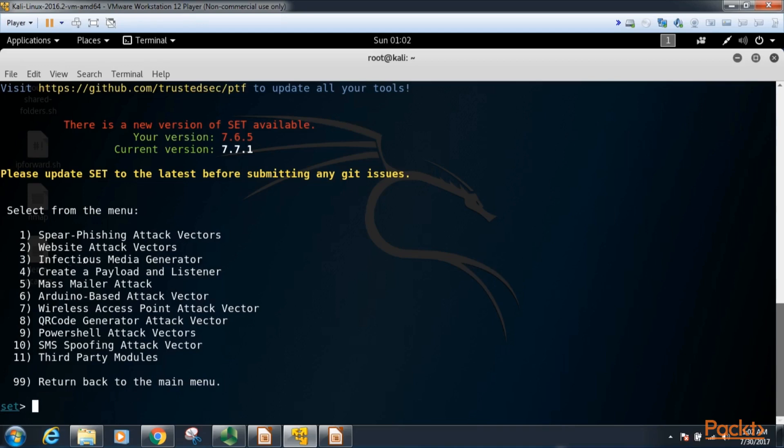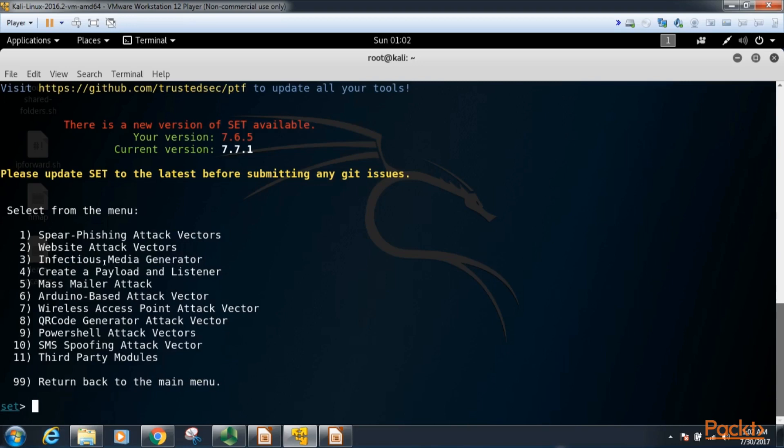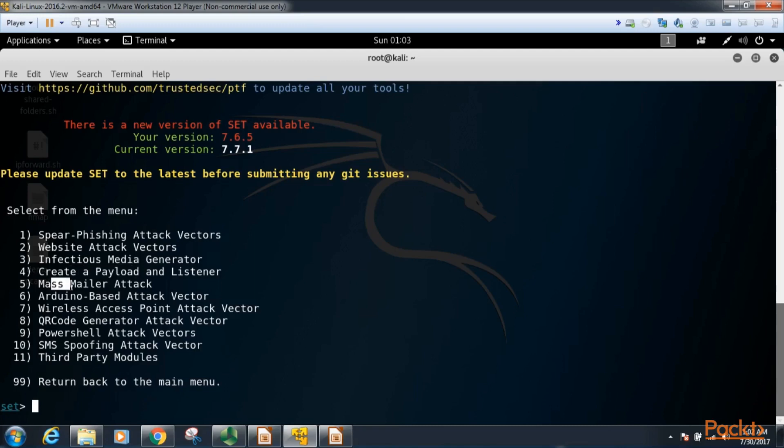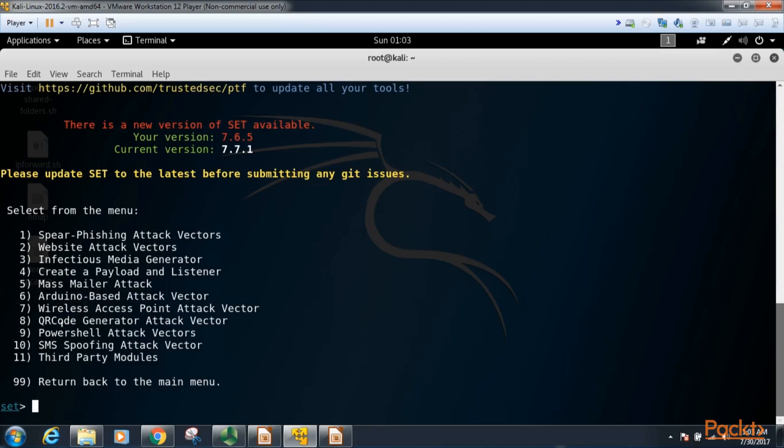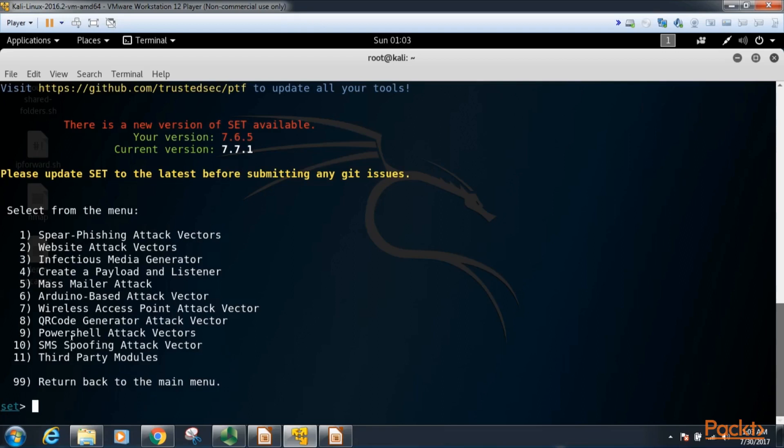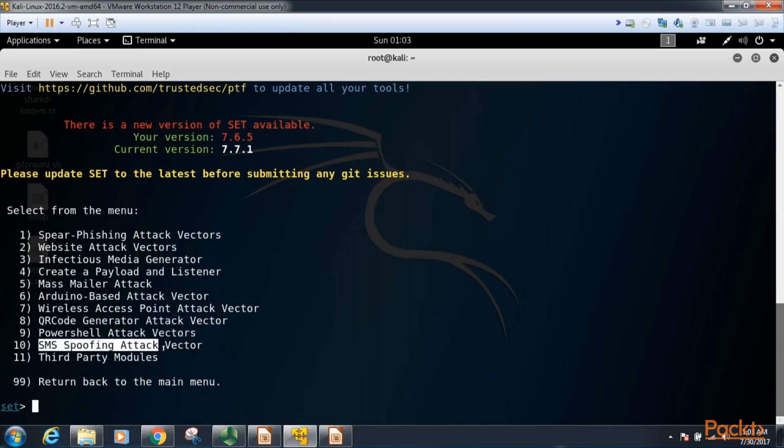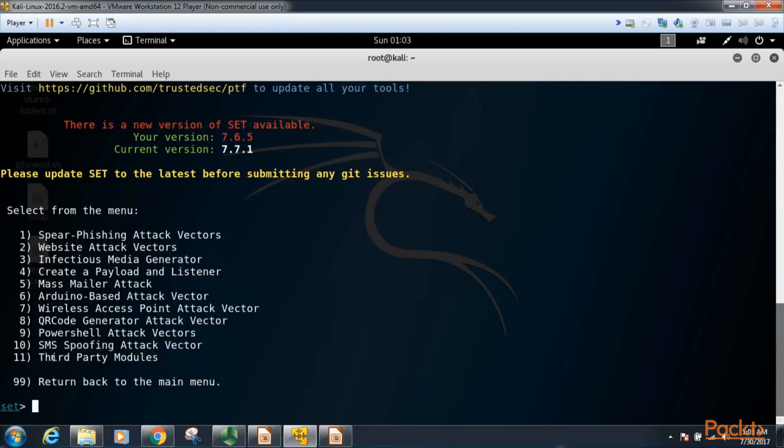We also have infectious media generator. This is where we create that USB drive with a program that connects back to our Kali Linux server once the target inserts the USB drive into their machine. We can create a payload and listener, we can do a mass mailer attack, we can do some Arduino based attack vectors, wireless access point attack vectors, QR code generator attack vector, PowerShell attack vectors, SMS spoofing attack vectors where we can send text messages to targets and seem like it's coming from somewhere else, and then we have third party modules.